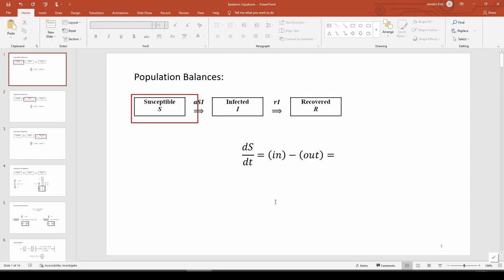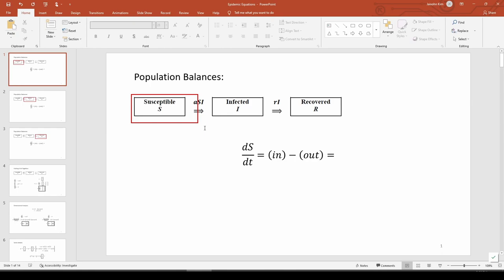I copied the diagram from the problem statement and drew a red box around the S group. You can treat this red box kind of like a beam, and you can treat the arrows kind of like forces. If this were a statics problem, you would sum the forces acting on the beam. That's basically what we're doing here. Instead of applying conservation of momentum, which is Newton's second law, we're applying conservation of people. The rate of change of each group equals the terms coming into the box minus the terms going out of the box. Once again, the ASI term is leaving the S box and there's nothing coming in, so dS/dt equals negative ASI.